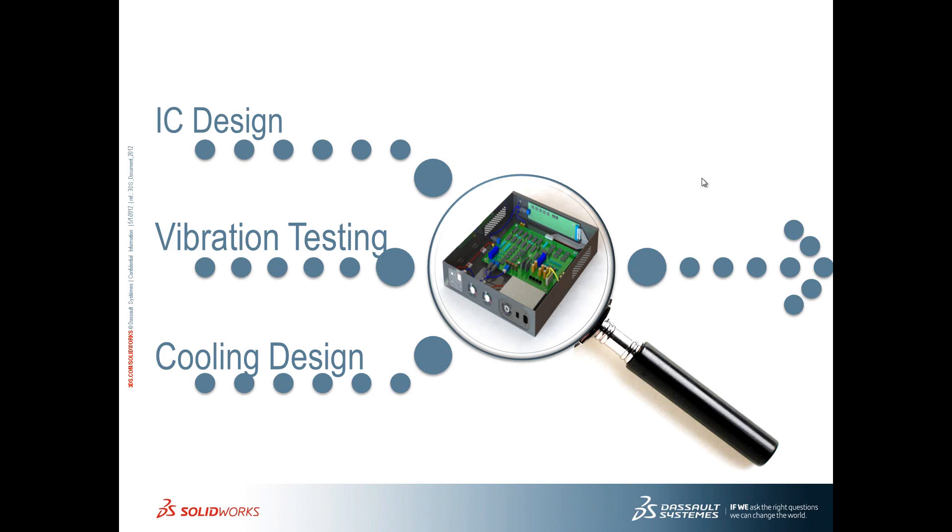First, we have to get and send data to our IC designer. Then I need to validate that this design will stand up to the rigorous vibration environment it will see in the field. And finally, we're going to make sure the enclosure design allows adequate cooling of all the electrical components so they're within spec.